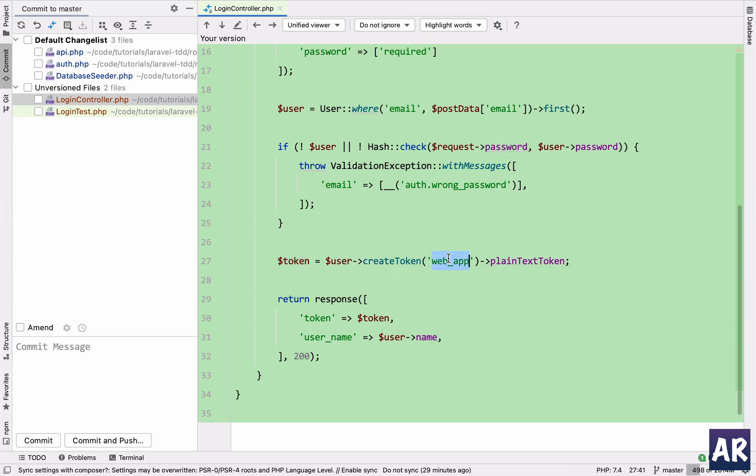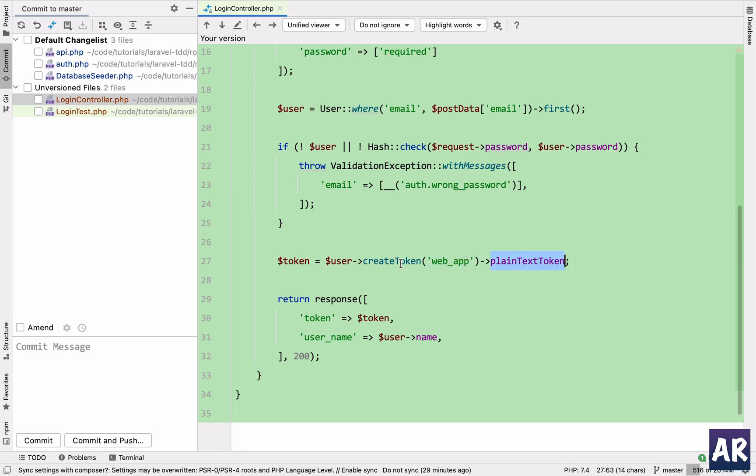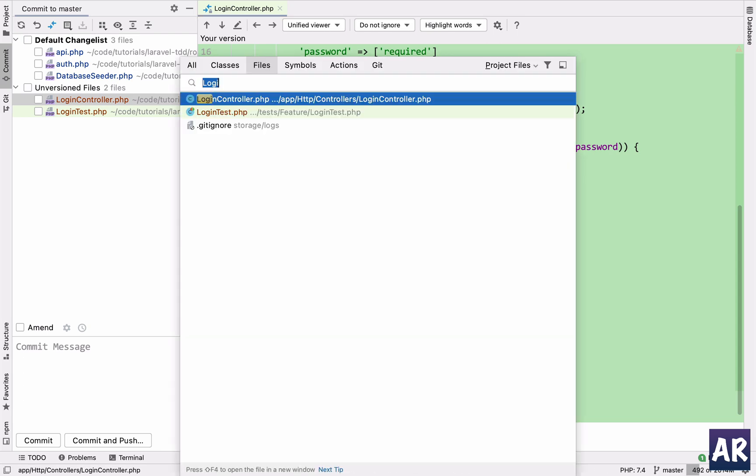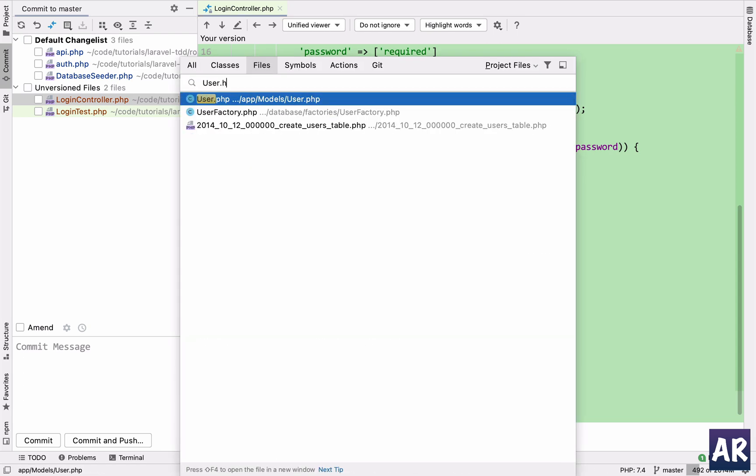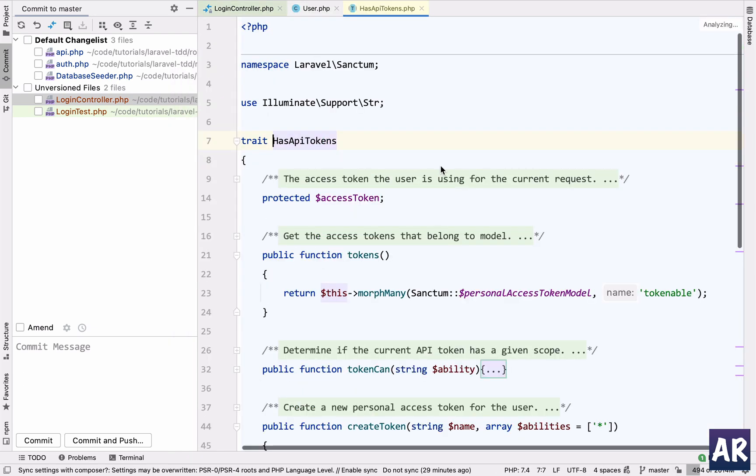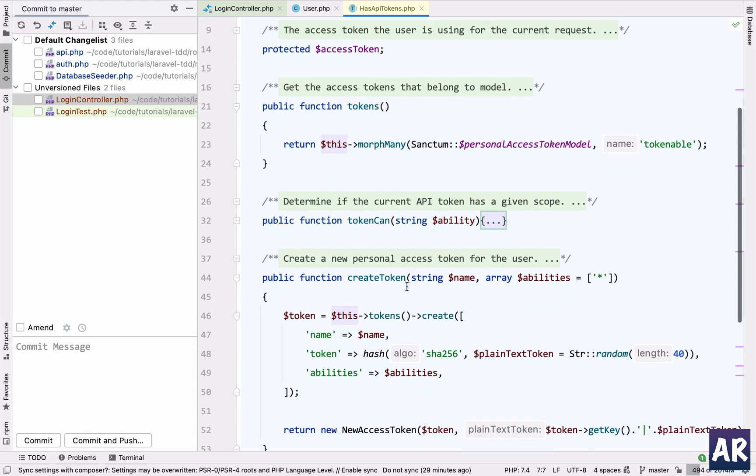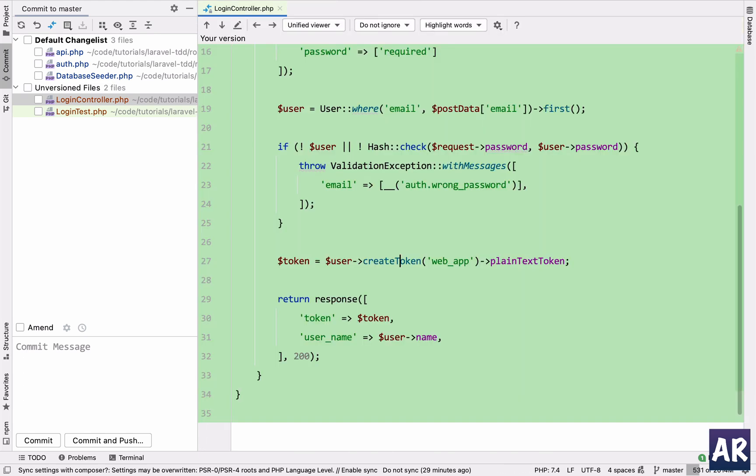Which is available because we are running the function on the user object which is create token with a name web app, and then we are doing plain text token. This is available because if we go back to our user model user.php, we have this has API token, and that has API token has create token method. That's how we get that.